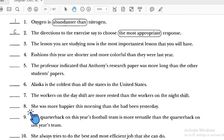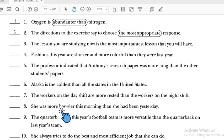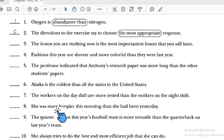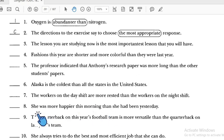Number eight: 'She was more happier' — we can see there is an extra comparative marker. There is both 'more' and '-er,' which is doubling the comparative. We have to remove 'more.' Number eight is incorrect.